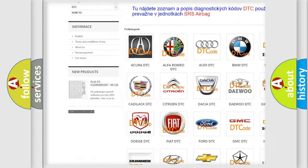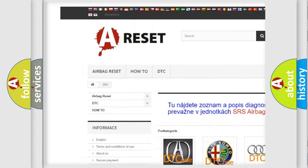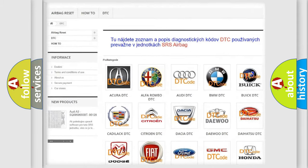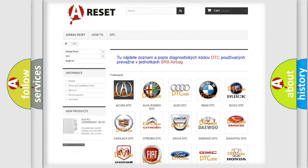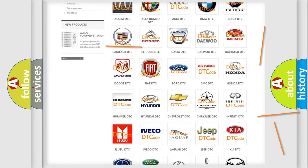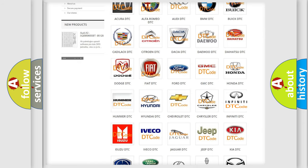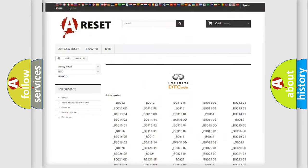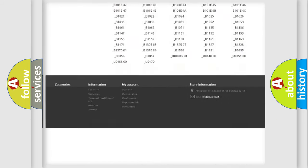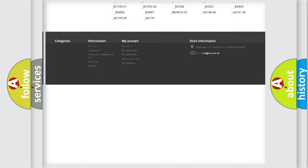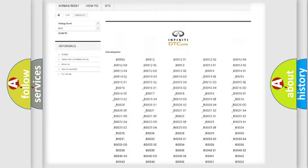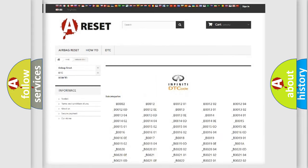Our website airbagreset.sk produces useful videos for you. You do not have to go through the OBD2 protocol anymore to know how to troubleshoot any car breakdown.